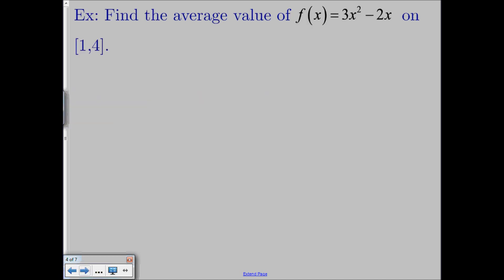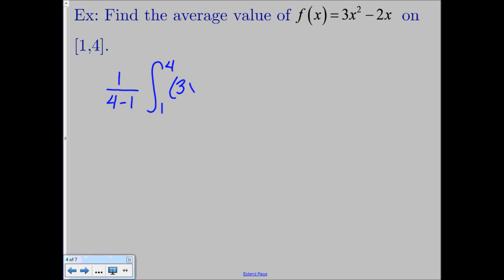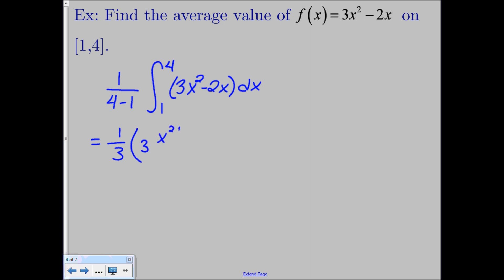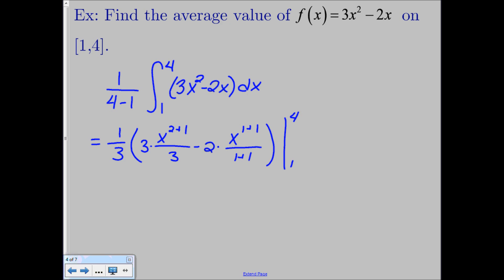So let's find the average value of 3x squared minus 2x from 1 to 4. So 1 over b minus a is just going to be 1 over 4 minus 1. And we're going to do the integral from 1 to 4 of 3x squared minus 2x dx, which gives us 1 third. Then using our power rule, we get 3 times x to the 3rd over 3 minus 2 times x squared over 2, all evaluated from 1 to 4 using the first fundamental theorem of calculus. So we get 1 third times x cubed minus x squared, evaluated from 1 to 4.